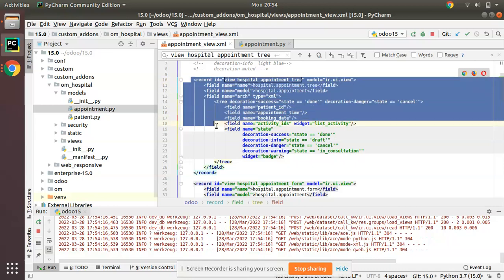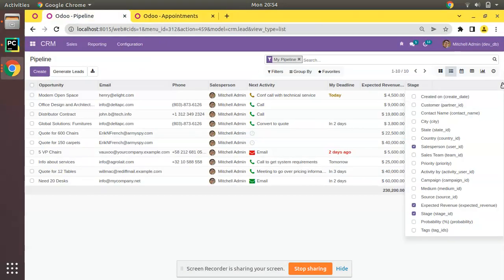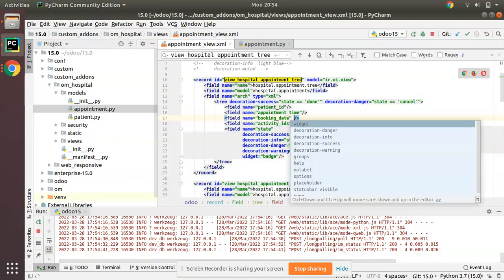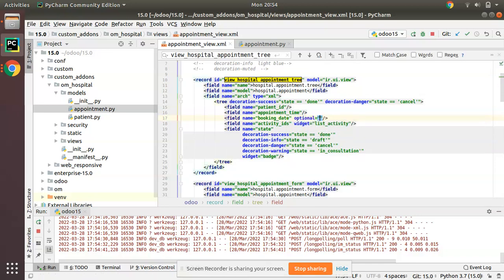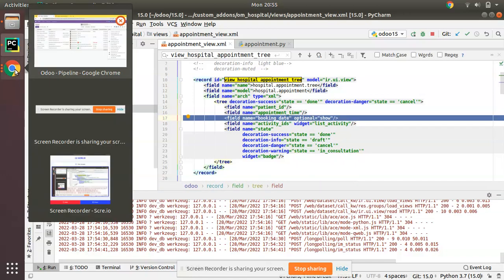This is the tree view we are going to make dynamic. For the three dots to appear, for at least one field in the view you have to add the attribute optional equal to show or optional equal to hide. Right now I will give optional equal to show. So I have added optional show for the booking date field.